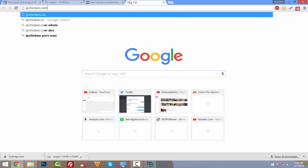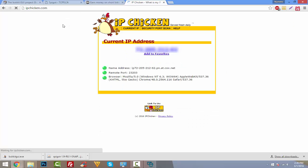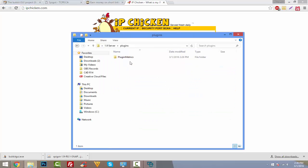So the next step that you want to do is you want to go to ipchicken.com. This is the IP address that you're going to give your friends or the random players to join your server. You're going to give this to them, and if your port forwarding worked, then they should be able to join through this.